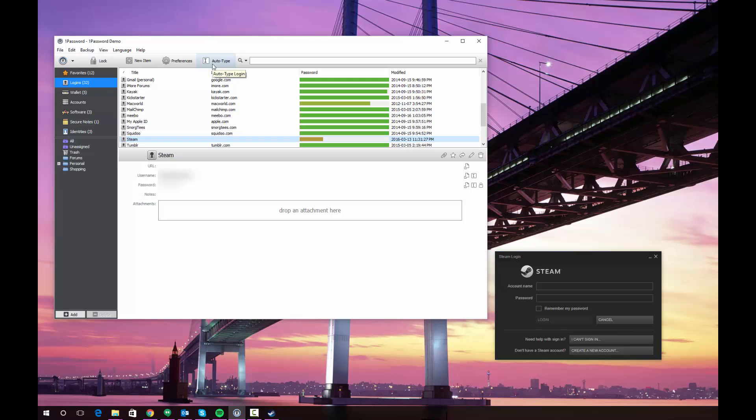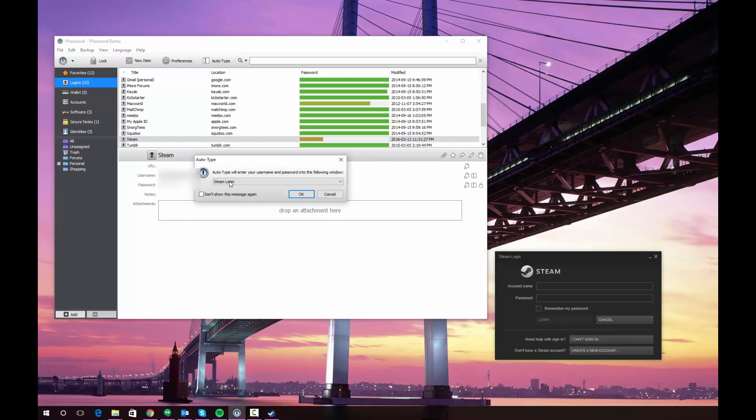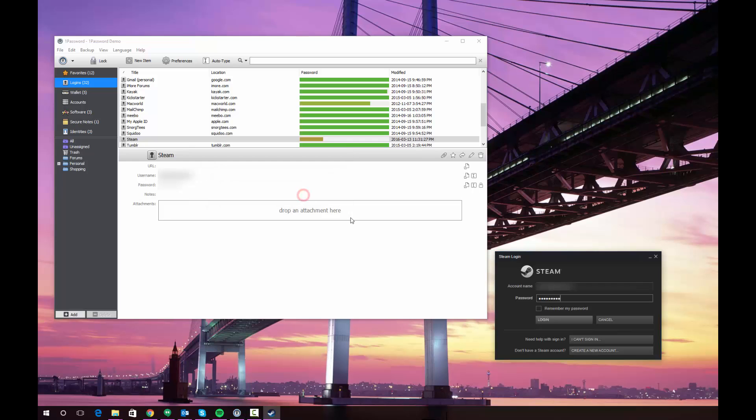And you'll see this button here called auto type. And it says auto type login. And if I click that, it'll ask me if I want to send that login to the Steam login window. It's just basically confirming that it has the correct window to send the login information to. In this case it does. So I'm going to click OK.